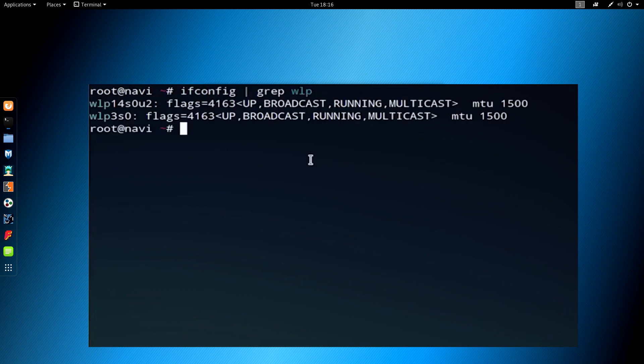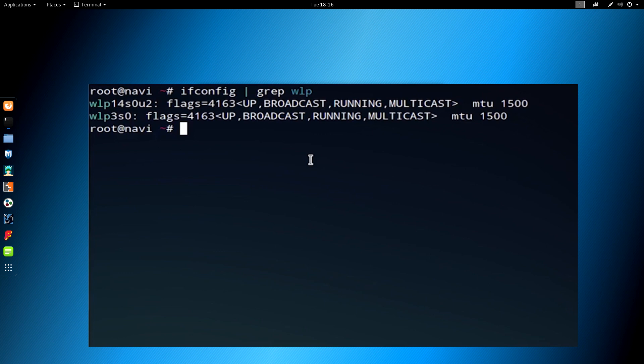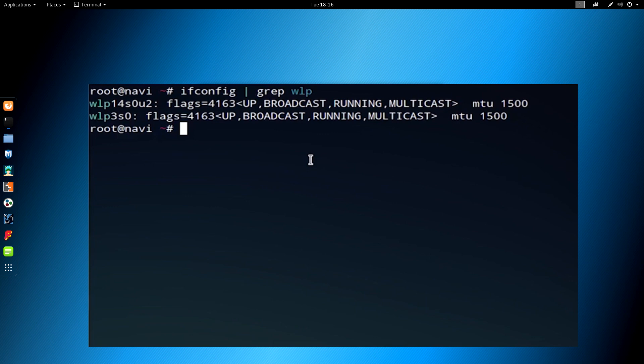For this first example, we're first going to scan for our wireless network adapters using the ifconfig grep wlp command. The grep command will filter out all results that don't include wlp. The reason that I want to filter results for wlp is because my network adapter starts with wlp. Yours may not, so be aware of that.